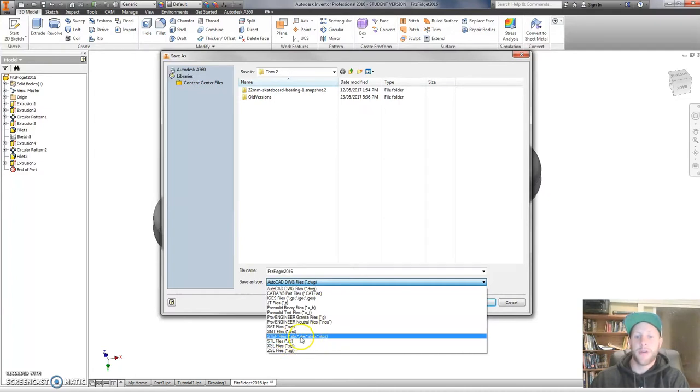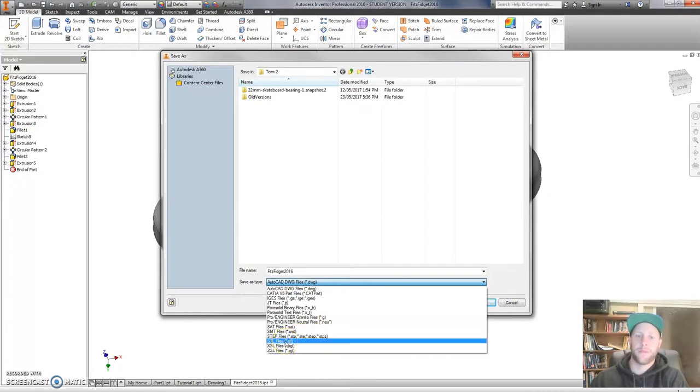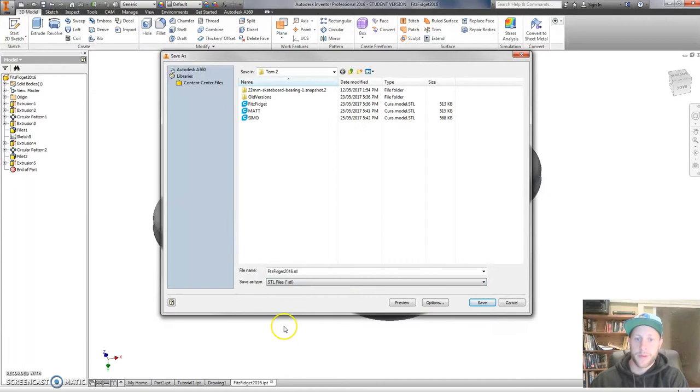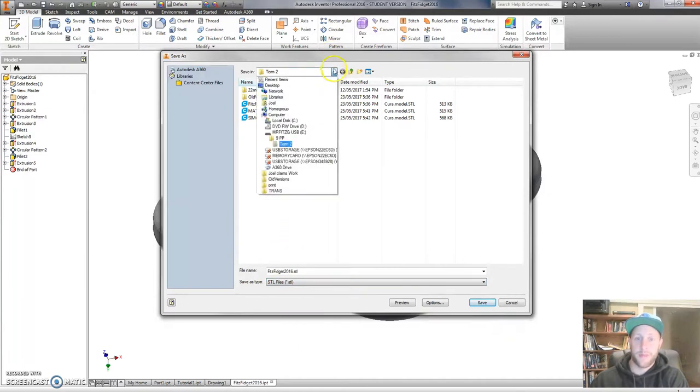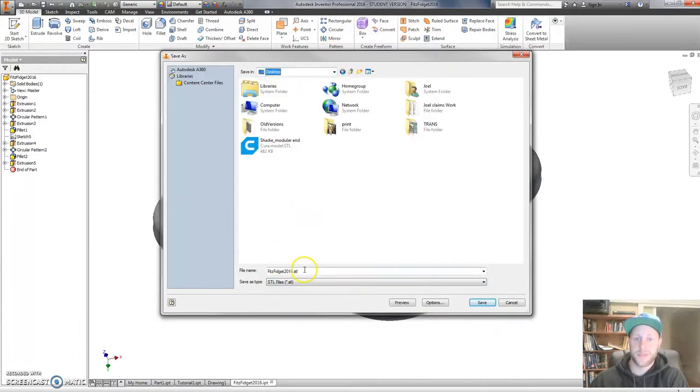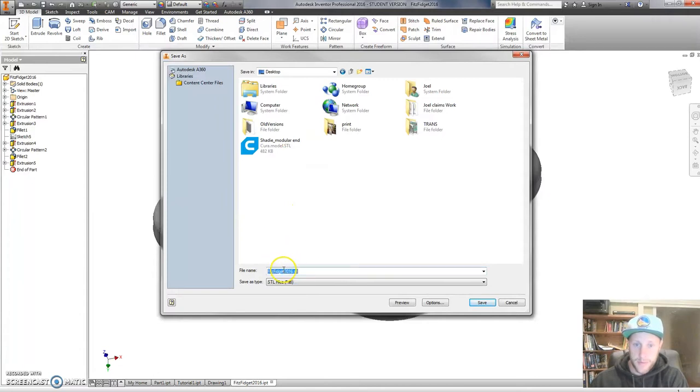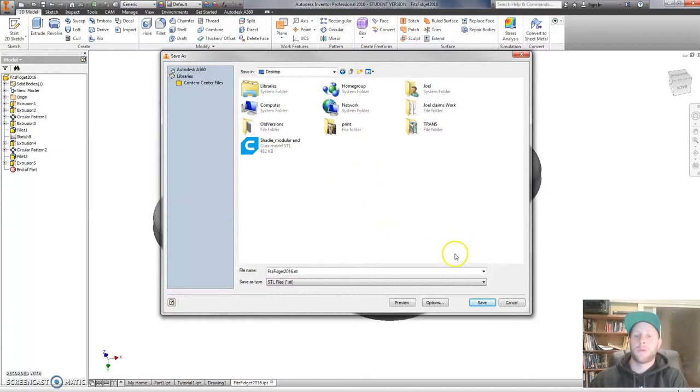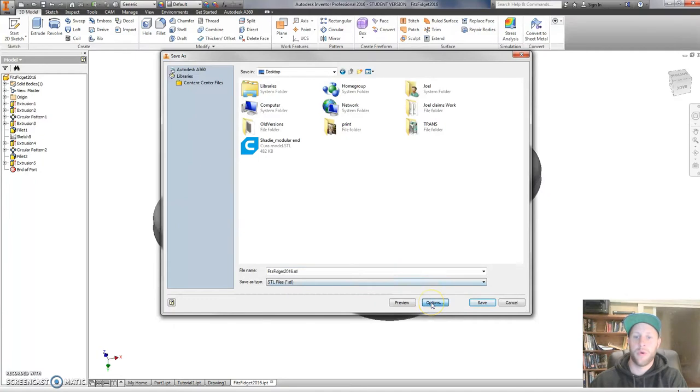And a very common file that we use for 3D printing and prototyping is called an STL file. That's the file that we're going to use. Go to STL. Click on that. Find a place to save this. I'm going to put this on my desktop. Fitz fidget STL. Now this is a really important point. Before you click on Save you need to check the options of this file. I'll show you why.